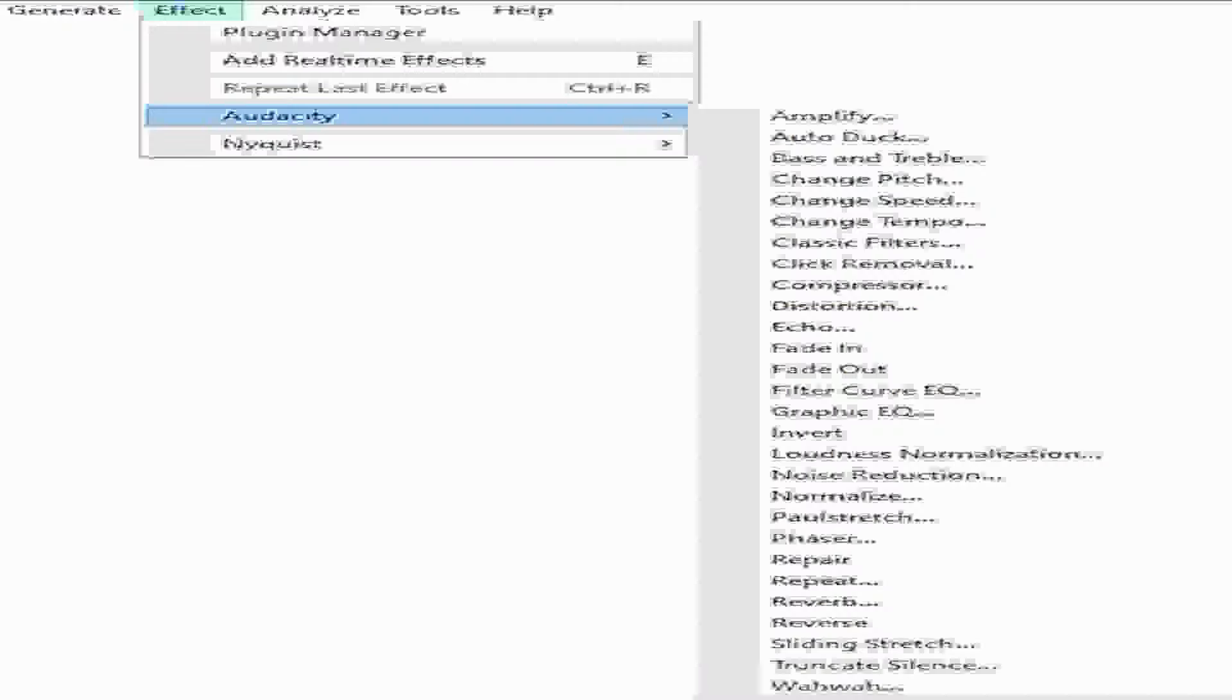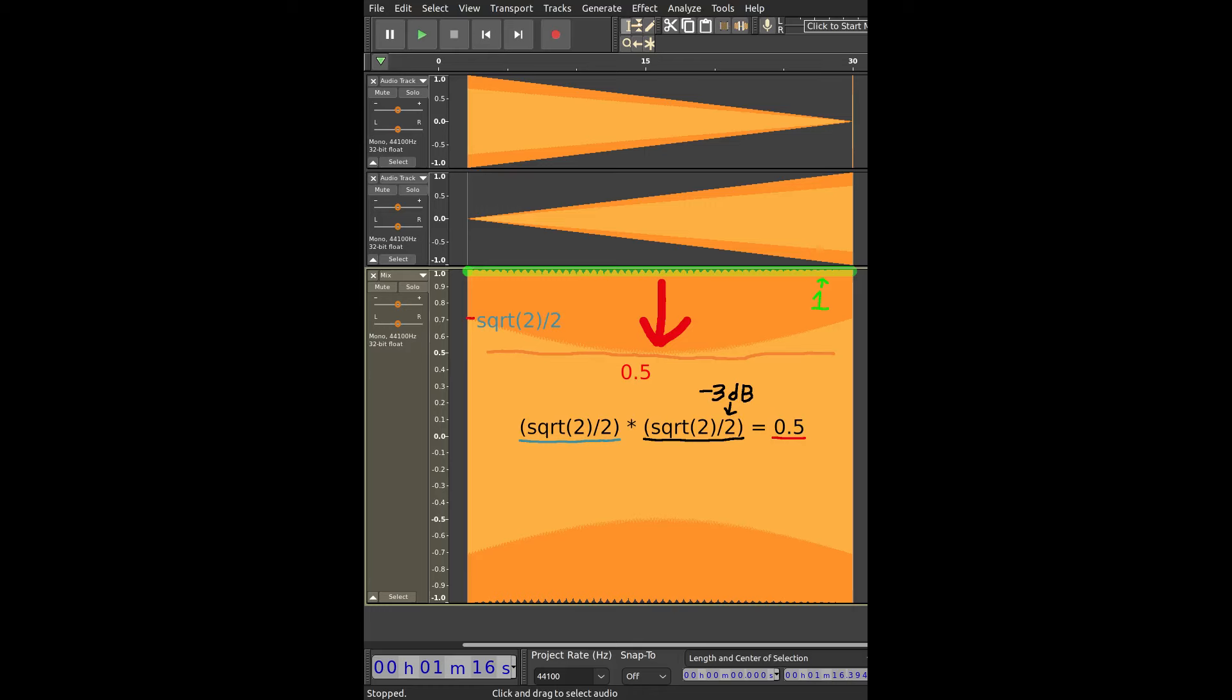You can use Audacity's linear fades to check this out, the fade in and fade out effects in the effects list. You'll notice that the peak gain remains the same throughout the fade, but the RMS drops by three decibels, equivalent to multiplying it by the square root of two over two.